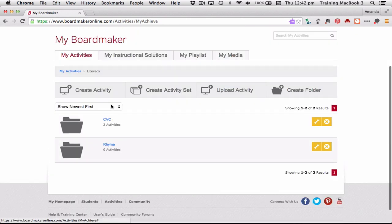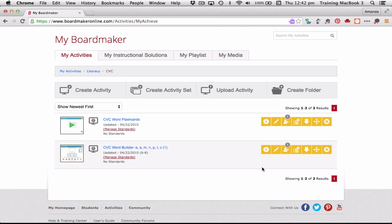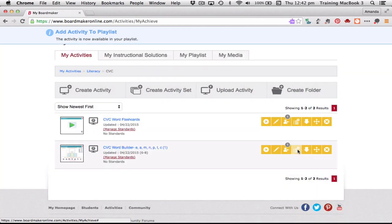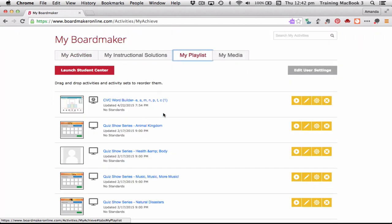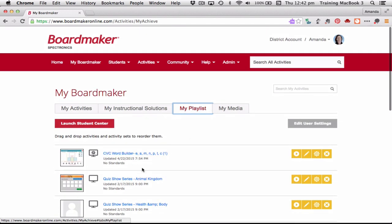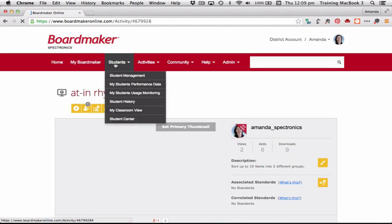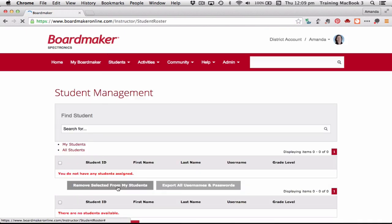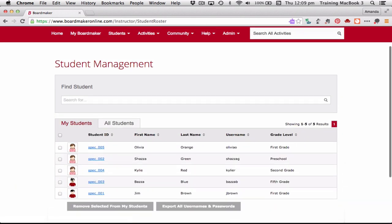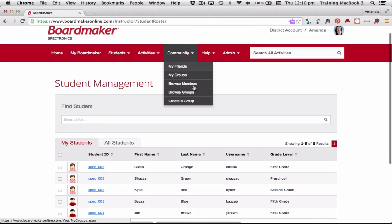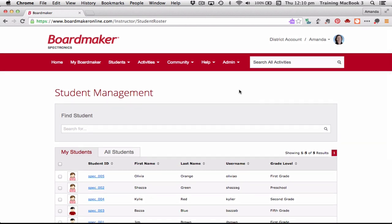We're going to assign a random literacy activity — our CVC Word Builder — to the playlist. Along the side there are various buttons, and there's one that says 'Add to Playlist.' I click 'Add to Playlist' and that's now been added. So when I'm on my iPad, that activity will actually show up on my playlist. Now I know my student's login username and password. The other piece of information I need is my account code, which links the iPad to the correct Boardmaker Online account because I have a unique code.